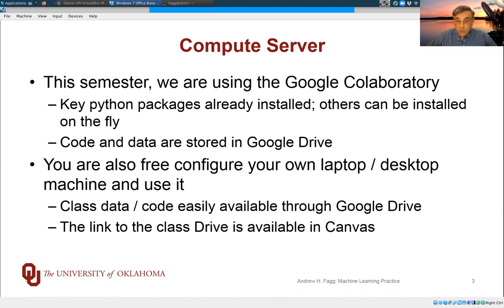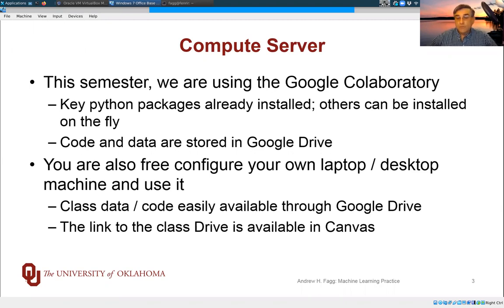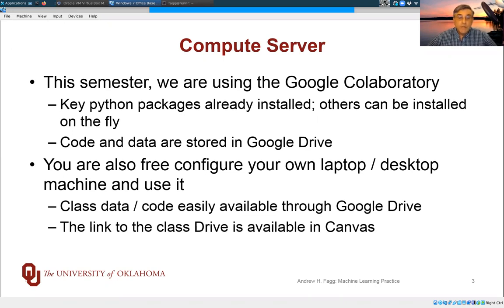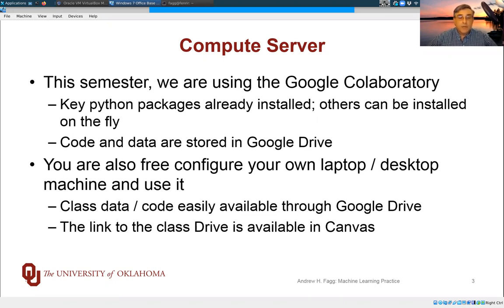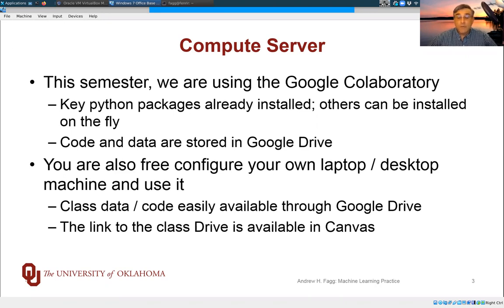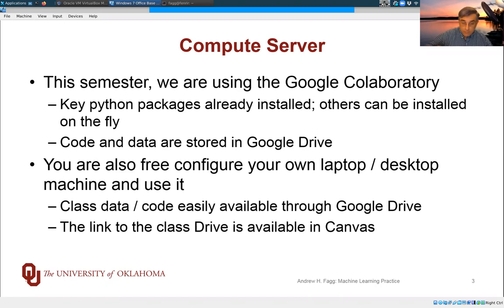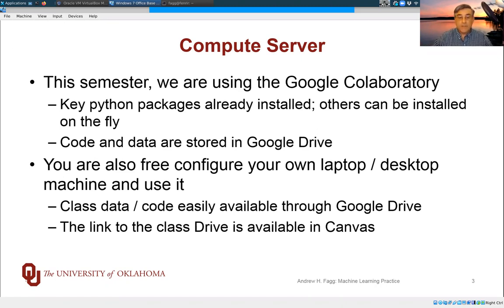You're also welcome to set up your own JupyterLab setup on your own machine. It's easy to access all of the materials that we're making available through Google Drive. And there's a link in Canvas to the drive itself.